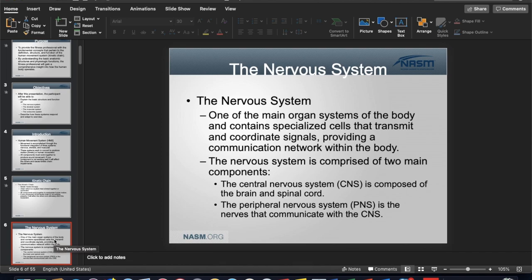The nervous system is one of the main organ systems of the body — it transmits signals from nerve to nerve, from the brain all the way down to working muscles. The central nervous system (CNS) is your brain and spinal cord. The peripheral nervous system (PNS) is a subset that communicates with the CNS, and then the autonomic nervous system (ANS) operates separately from both.